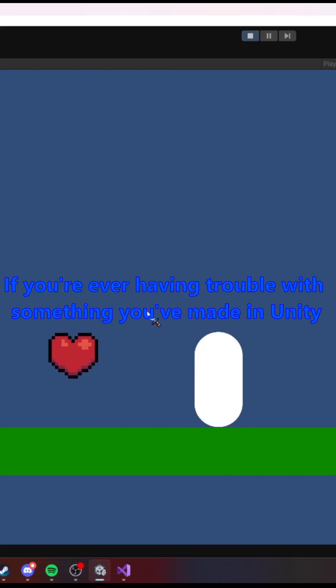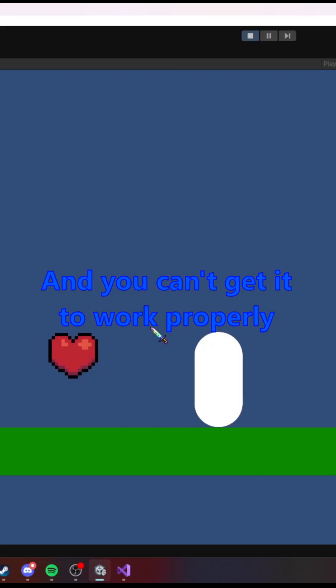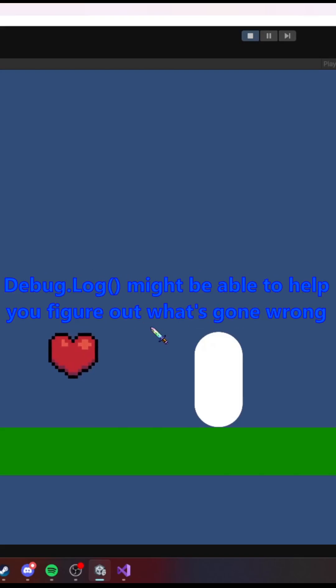If you're ever having trouble with something you've made in Unity and you can't get it to work properly, debug.log might be able to help you figure out what's gone wrong.